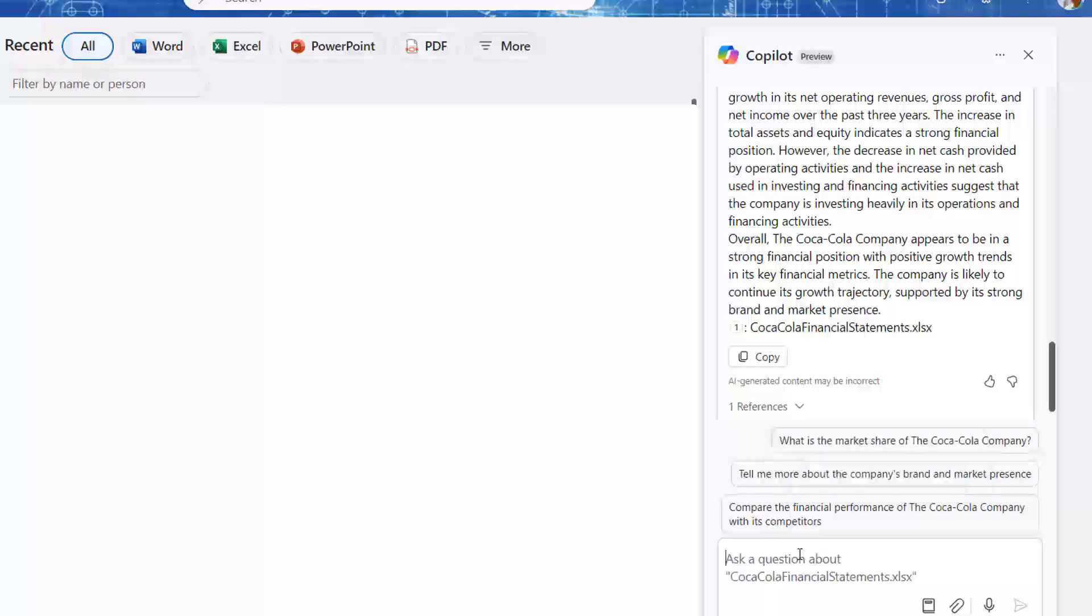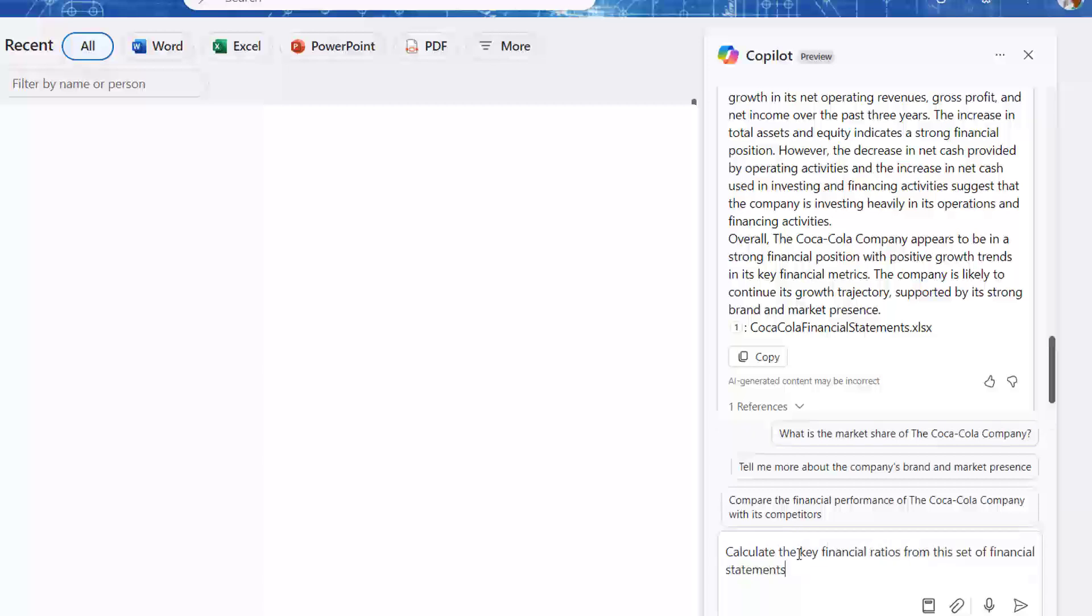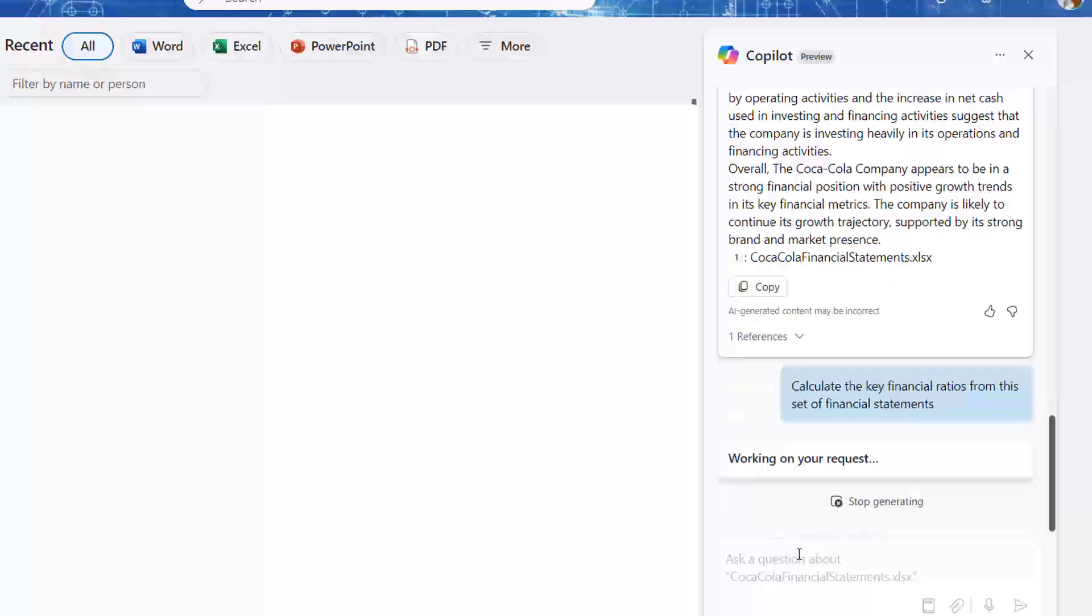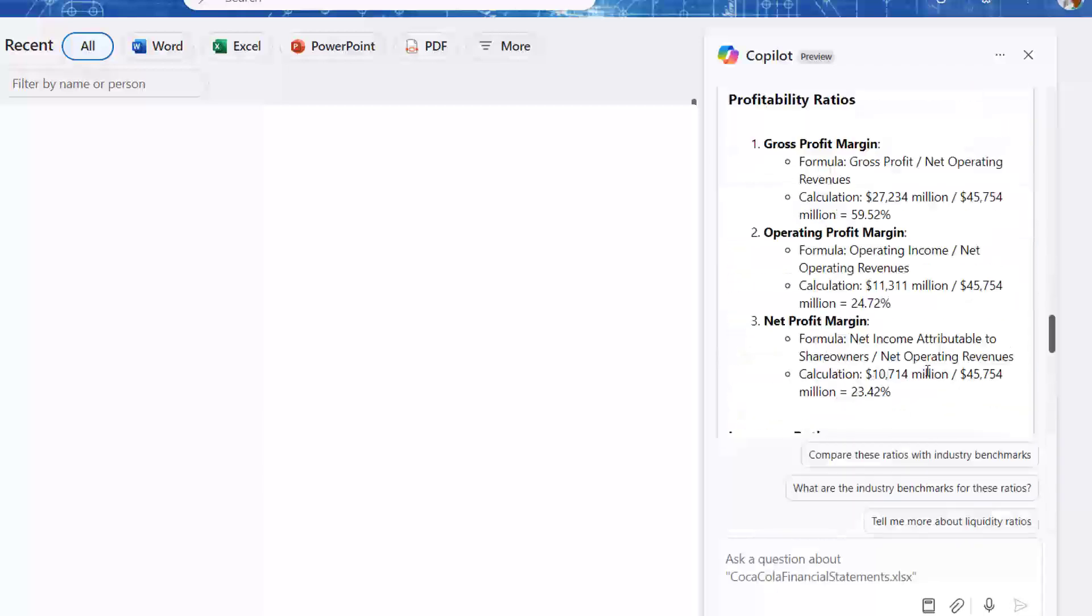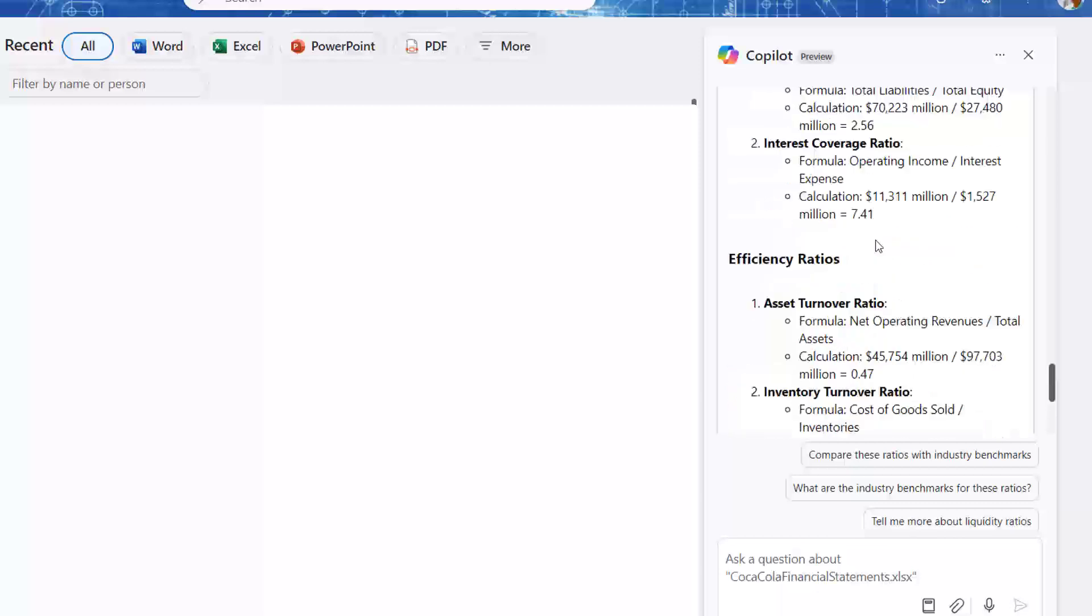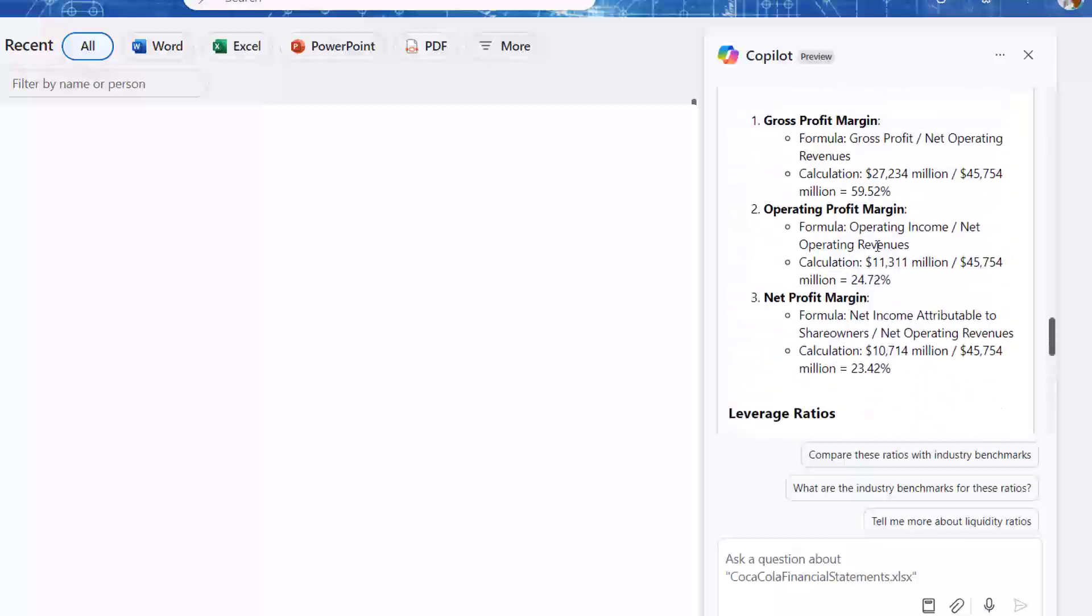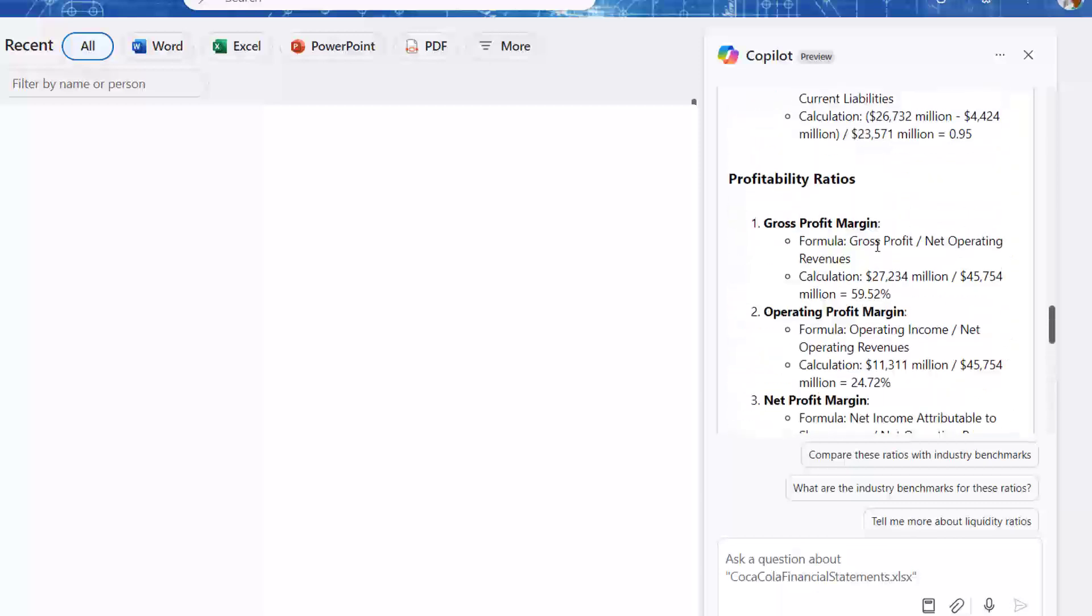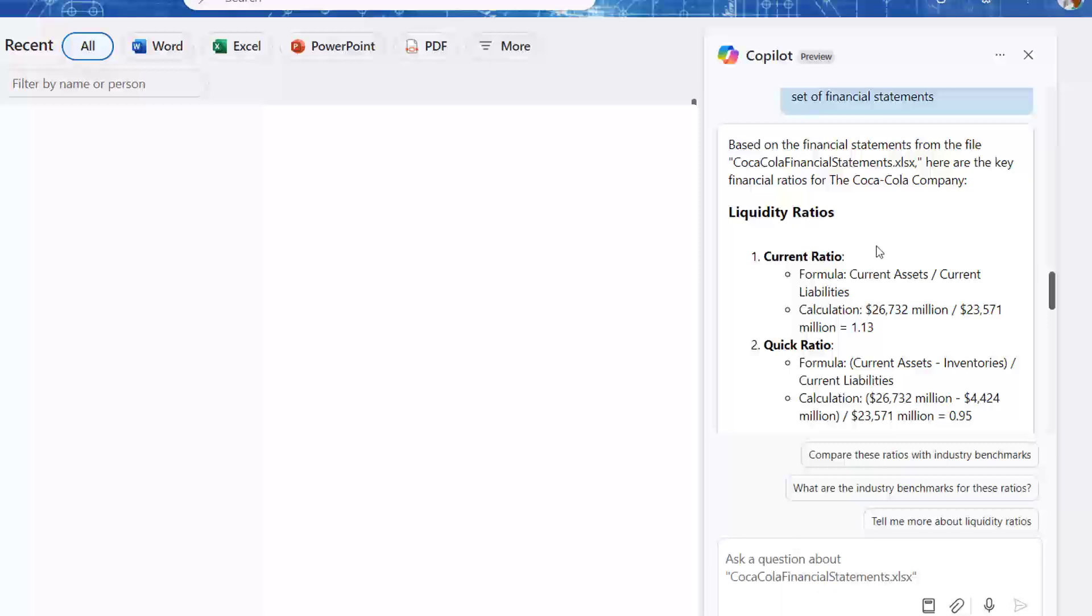Here's another one. This is another one that Dr. Nitin did. Calculate the key financial ratios from this set of financial statements. They understand all of these key finance ratios and they calculate them. This is astounding.